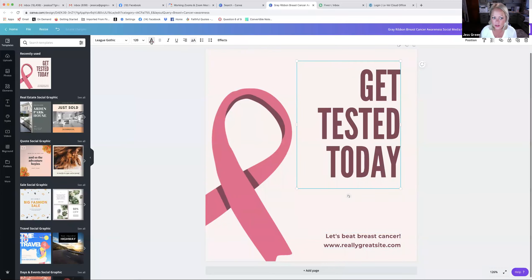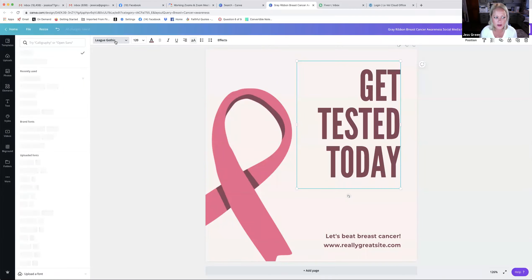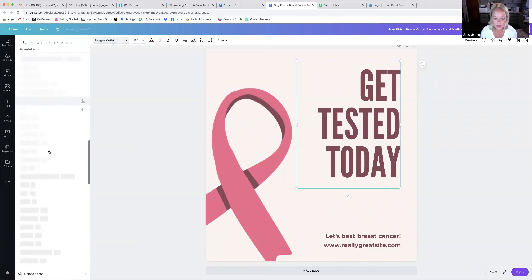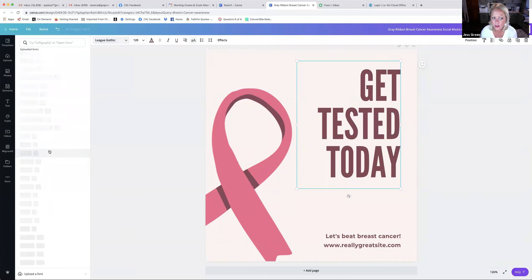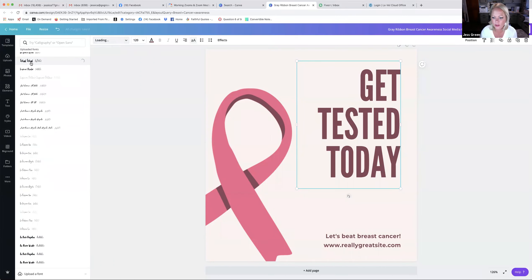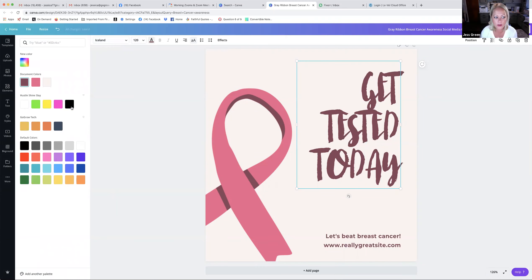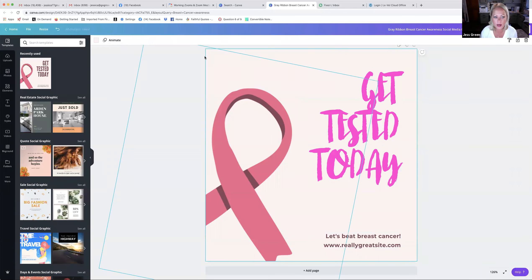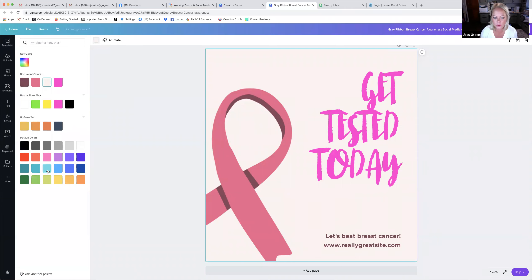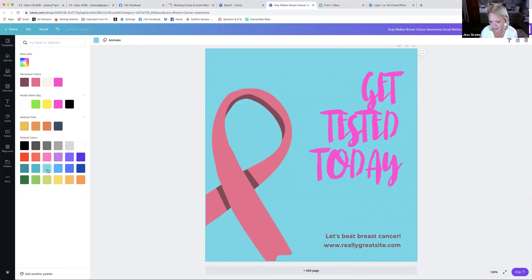Everything in a template is editable. You can change the colors, change the font up in the top bar to anything you want. My computer's running a little slow while I'm sharing screen. All the fonts are over here — you can totally change the font to something else. You can change the color of the font, change the background. If you click on the whole image, right here is the background color and you can change it.